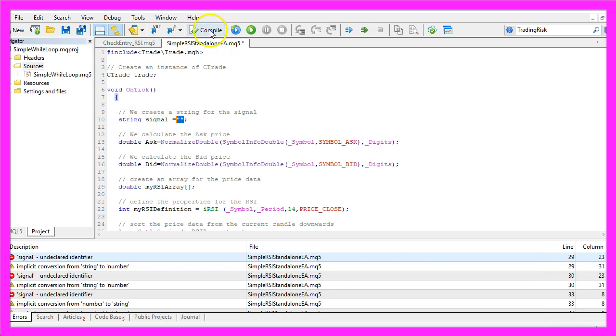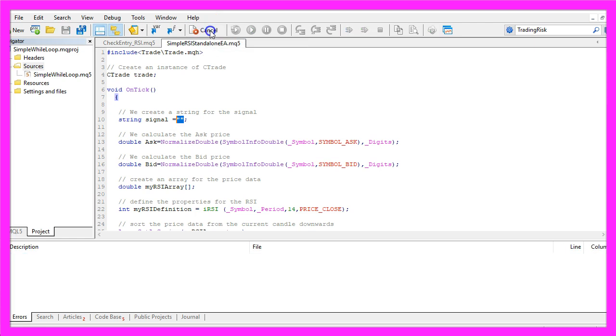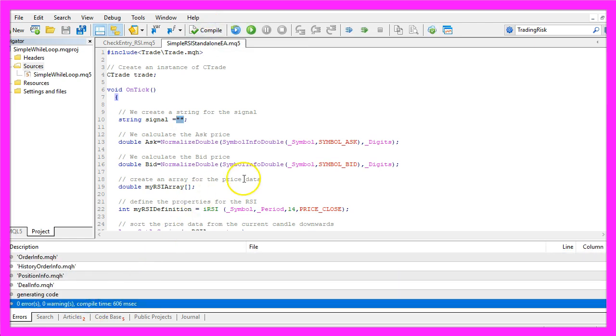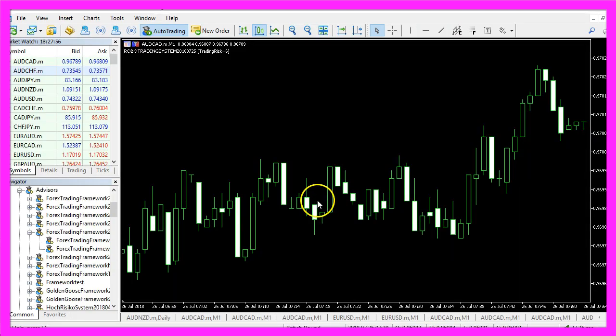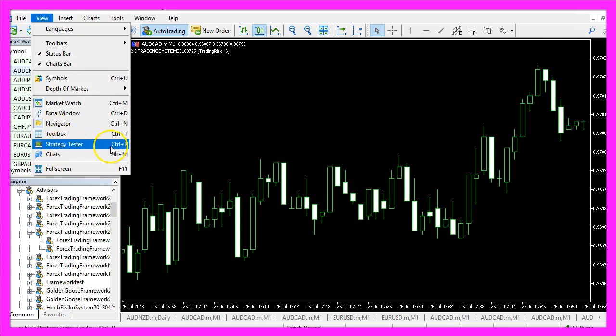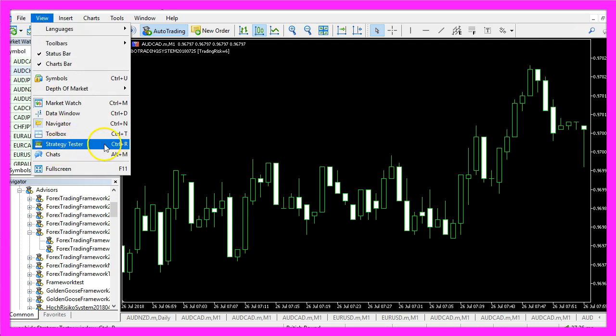Let's click on the compile button again and this time it worked. And in that case you can click here or press F4 to go back to Metatrader and in Metatrader we click on View, Strategy Tester or press Ctrl and R.